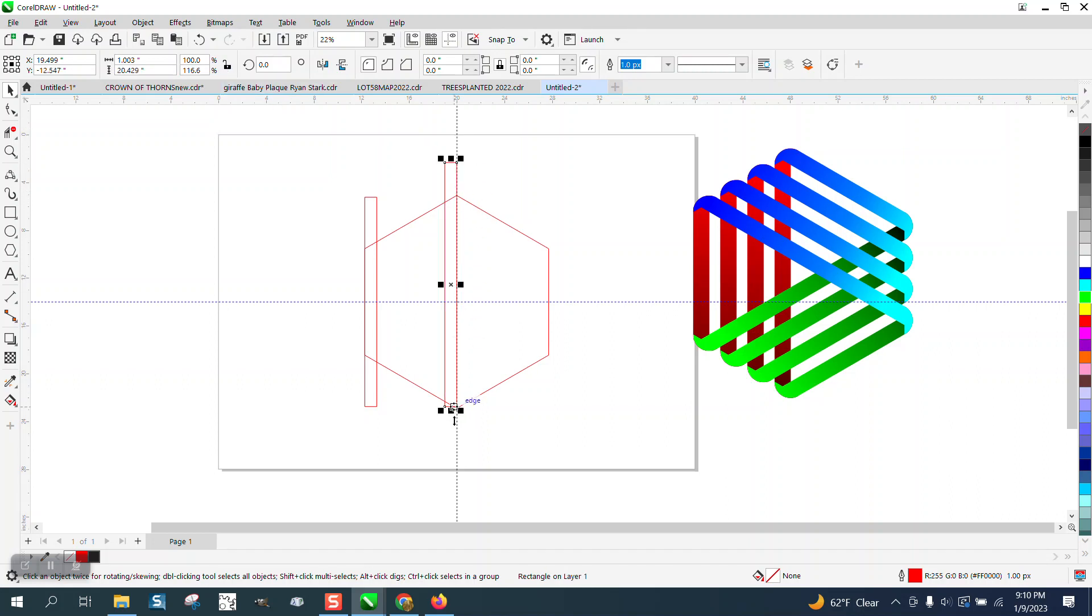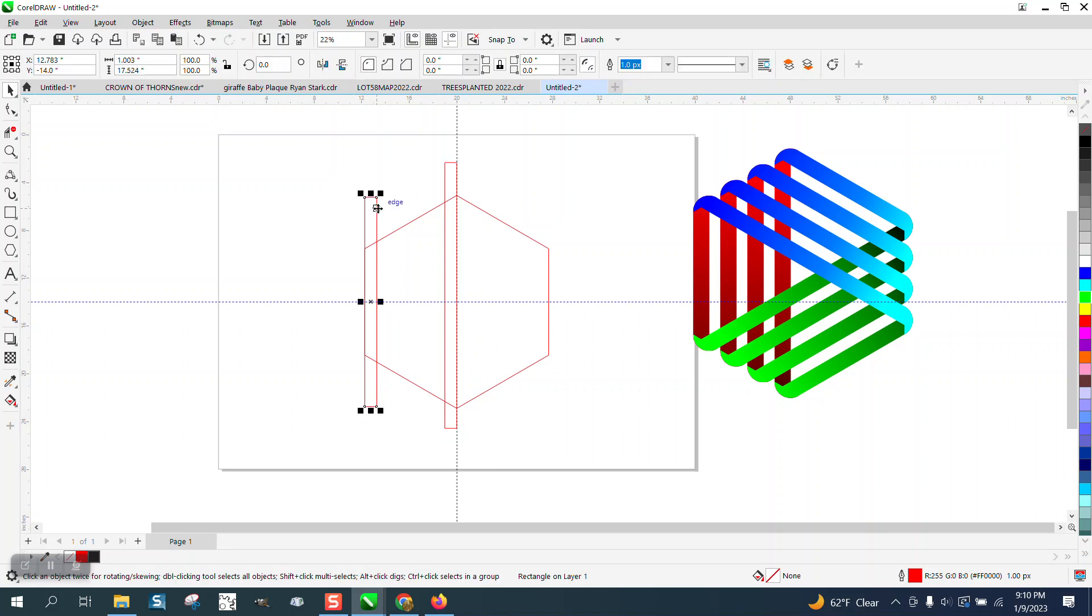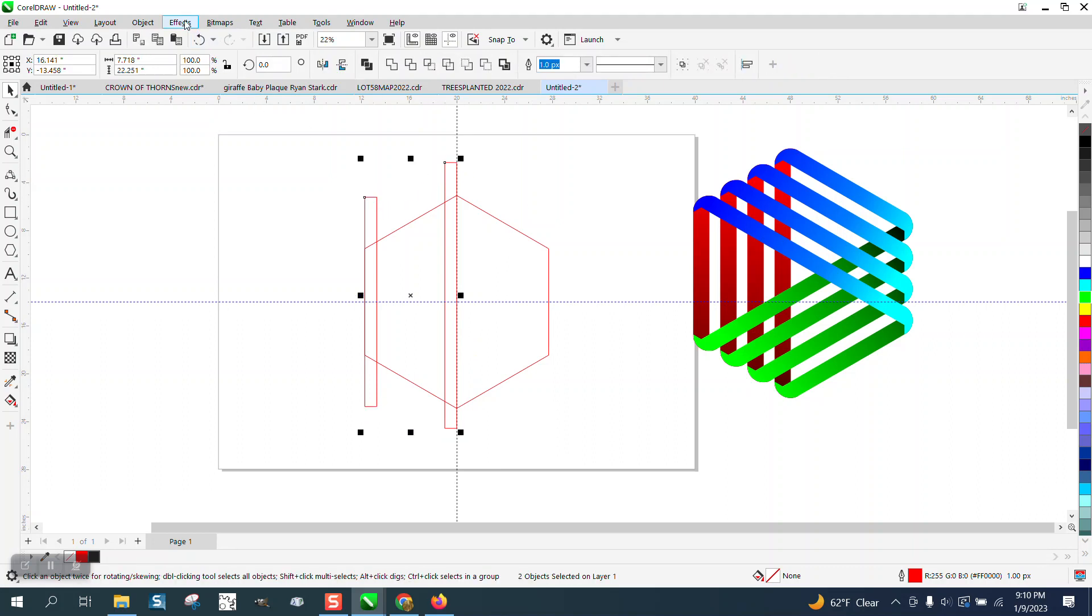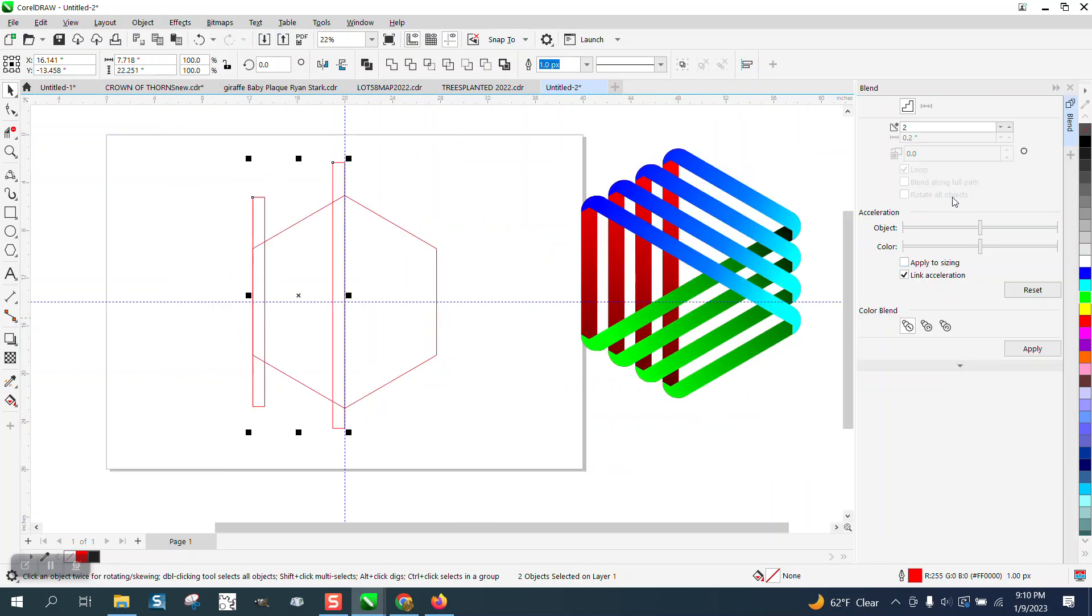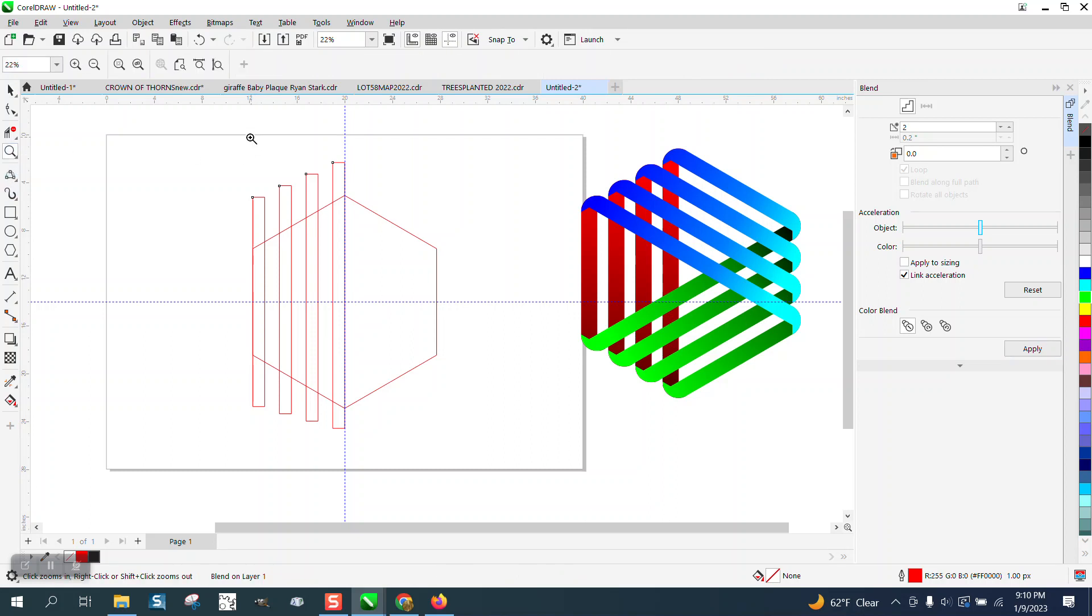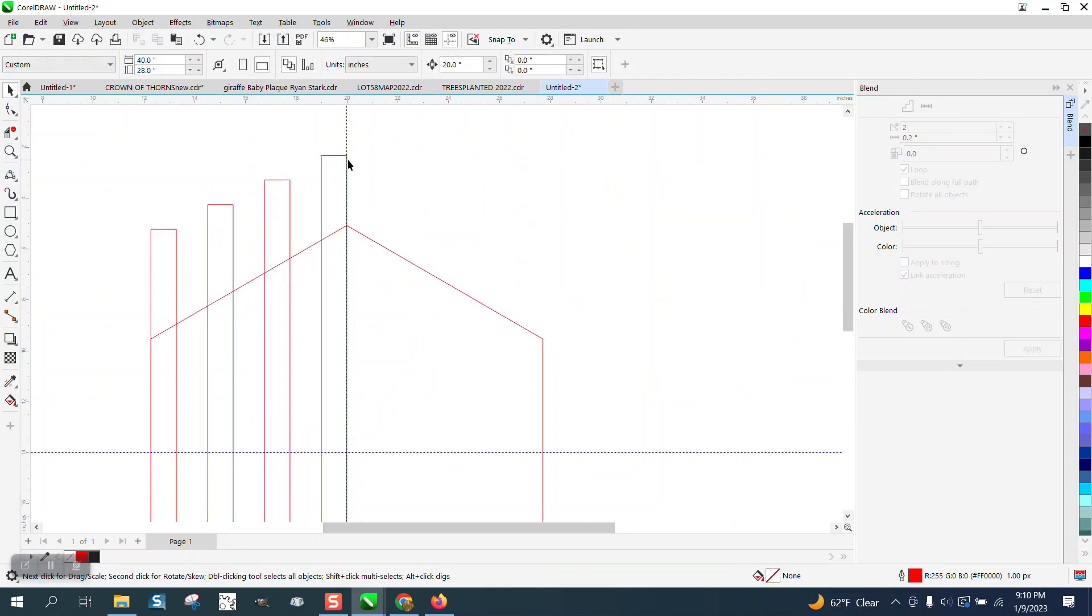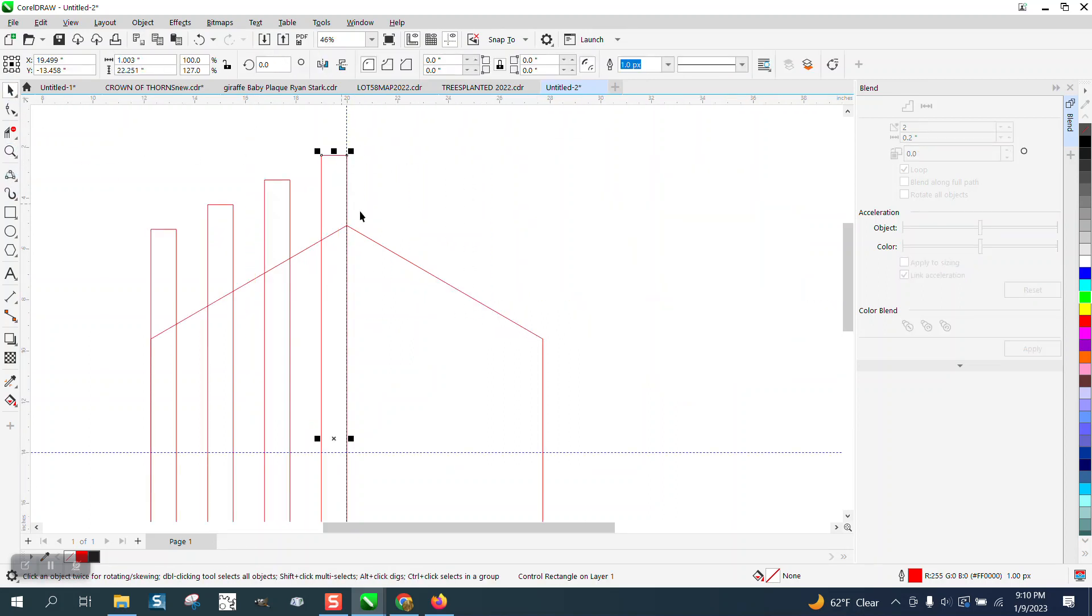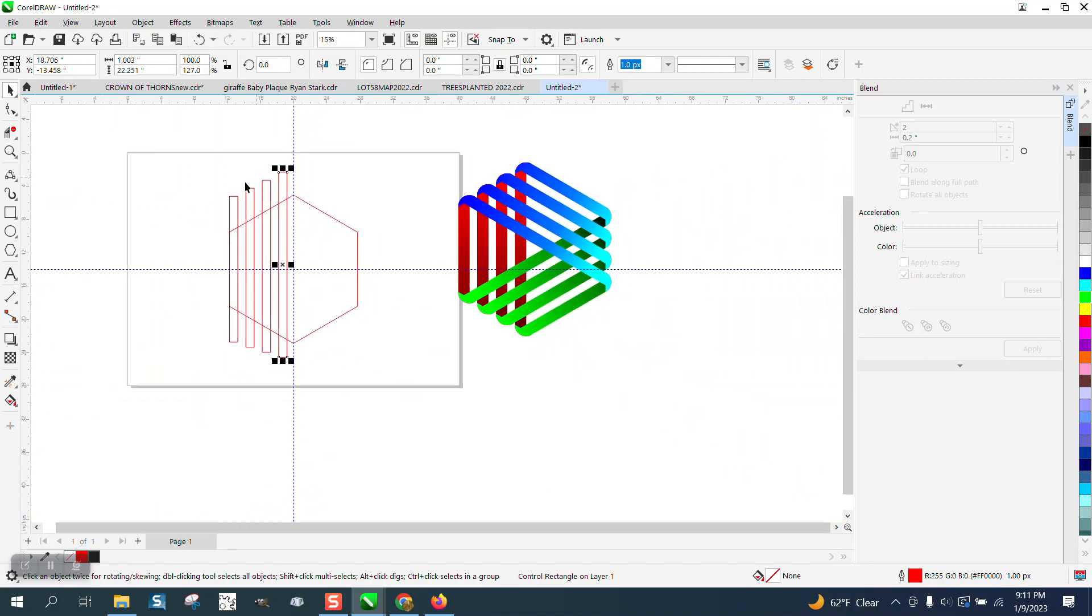Now I'm going to grab both this one and this one, hold down the shift key, go to effects and blend just two times so we get that. But I've forgotten one thing I need. I can take this one, holding down the control key, and just ever so slightly move it over. That still blended them together.